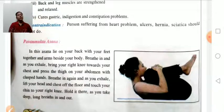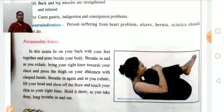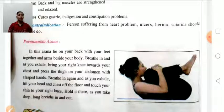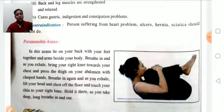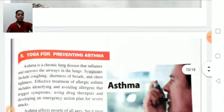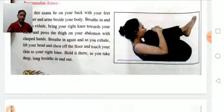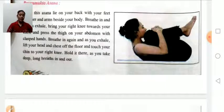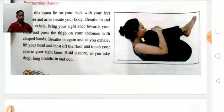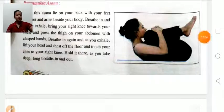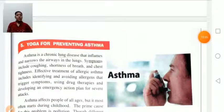Pawanmuktasana: first lie down in supine position, then slowly bend your knees and raise your upper body part and try to touch your nose with the knees. Benefits: prevents and cures diabetes, improves digestive functioning, cures obesity and neck spondylitis. Contraindication: persons suffering from back pain should not perform this asana.